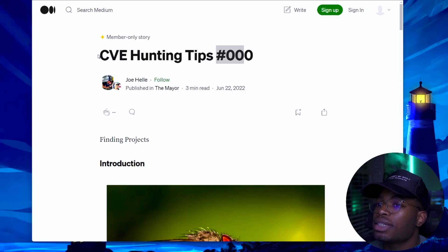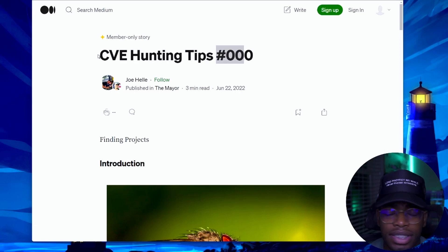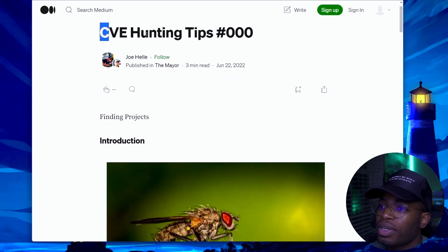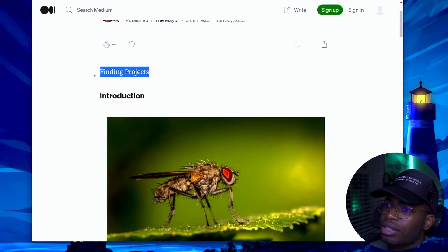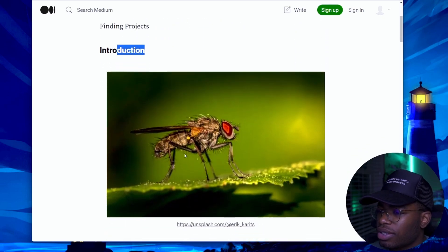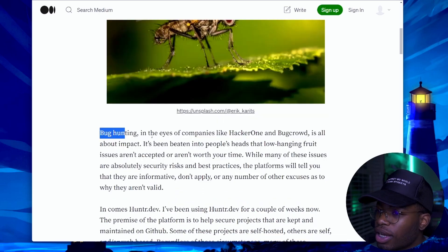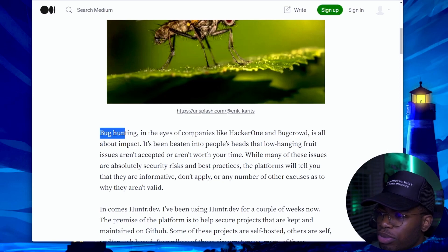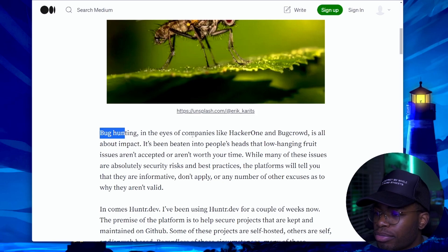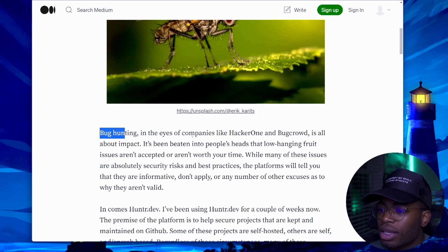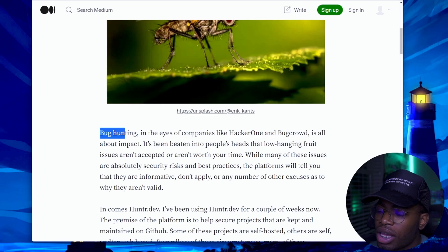Okay, here we are — CVE hunting tips. I'll put the link for this in the description. This is the first one we're going to be reading: CVE Hunting Tips 000, and the title is 'Finding Projects.' Bug hunting in the eyes of companies like HackerOne and BugCrowd is all about impact. It's been beaten into people's heads that low-hanging-fruit issues aren't accepted or aren't worth your time. While many of these issues are absolutely security best practices, the platforms will tell you that they are informative or don't apply.